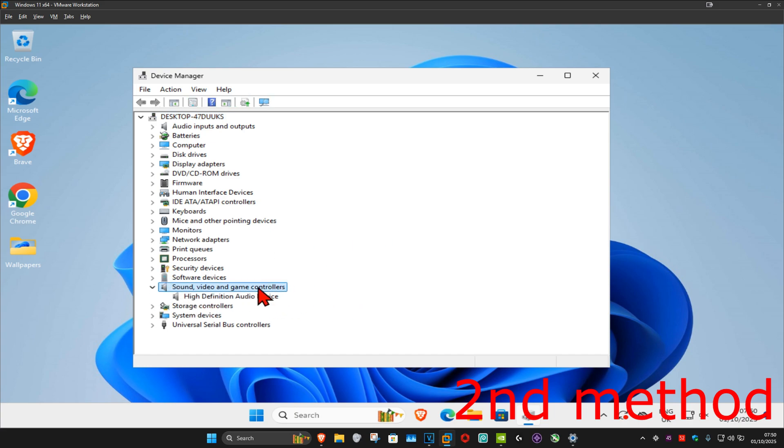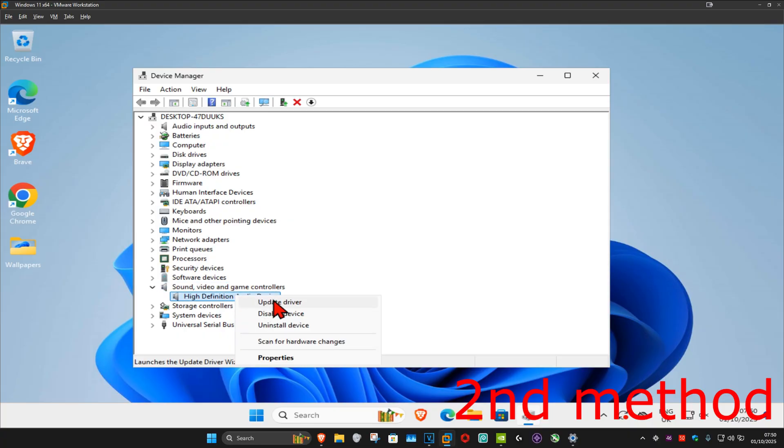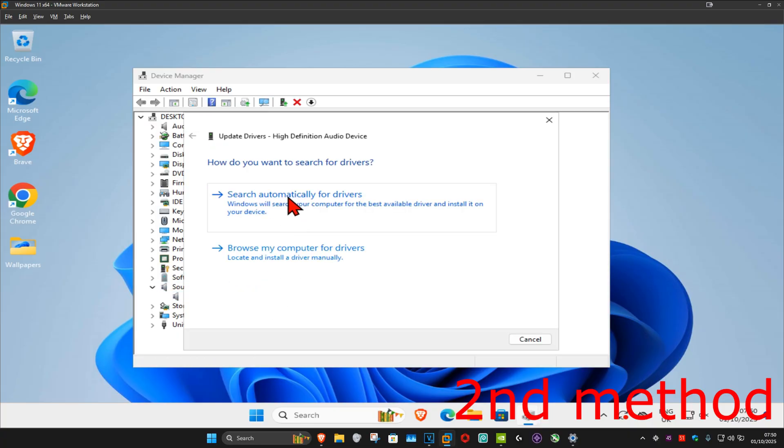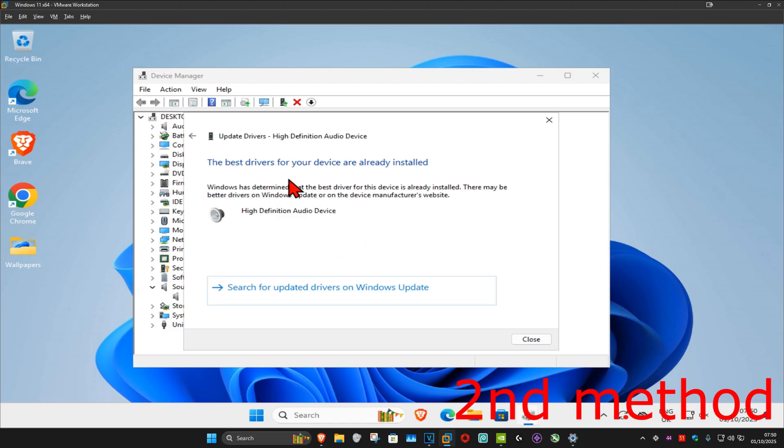Now, in your case, it should be saying Realtek Audio. Once you find Realtek Audio, you want to right click on it, and then click on update driver, and then click on search automatic for drivers. Make sure that you have the best drivers for your device installed. See if that works. If that's still not working,